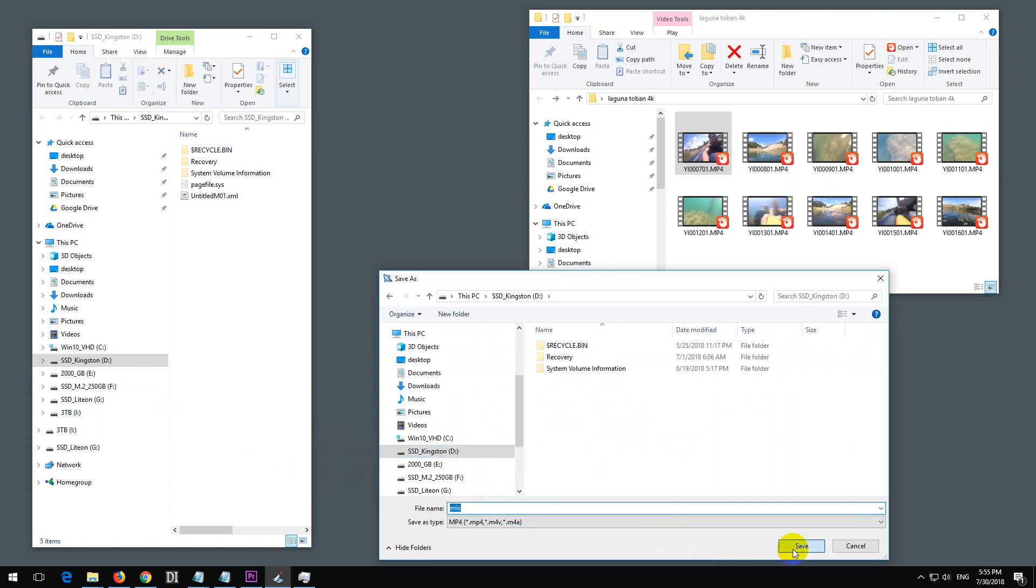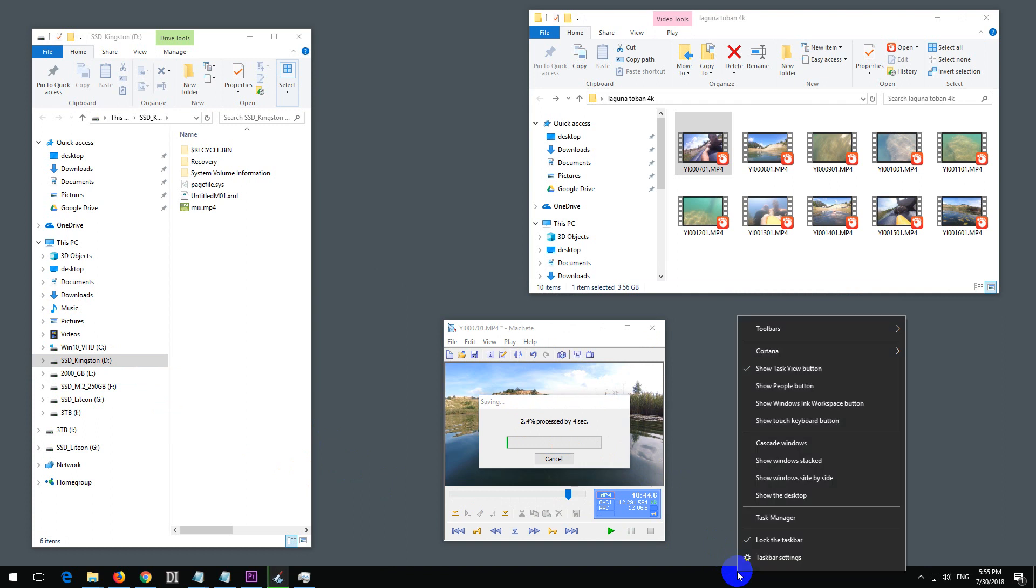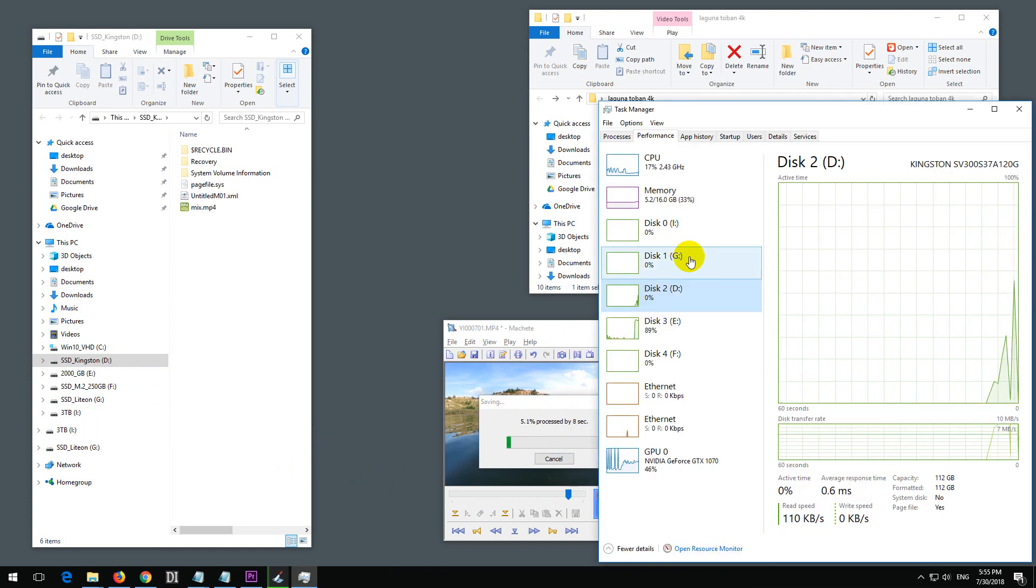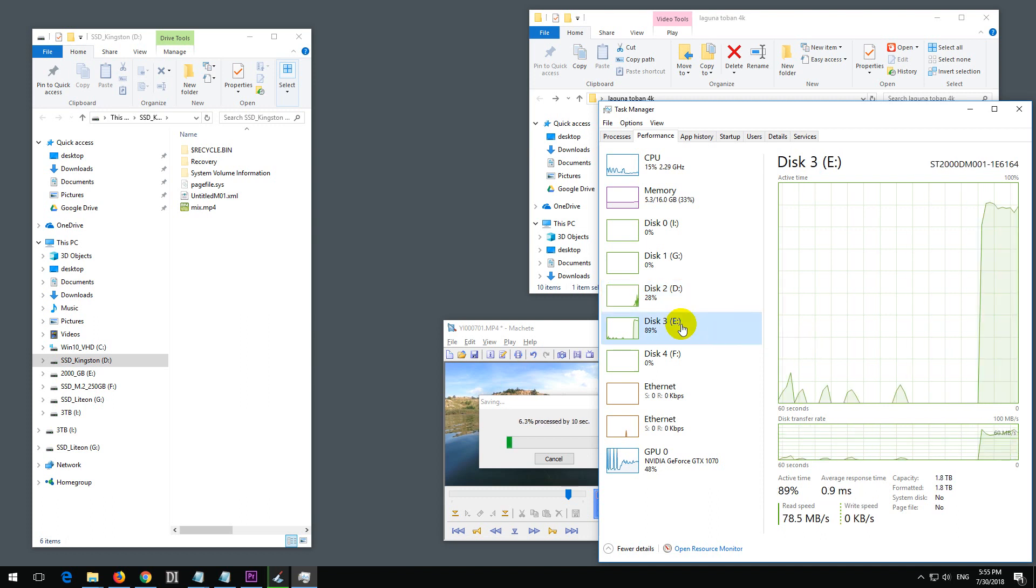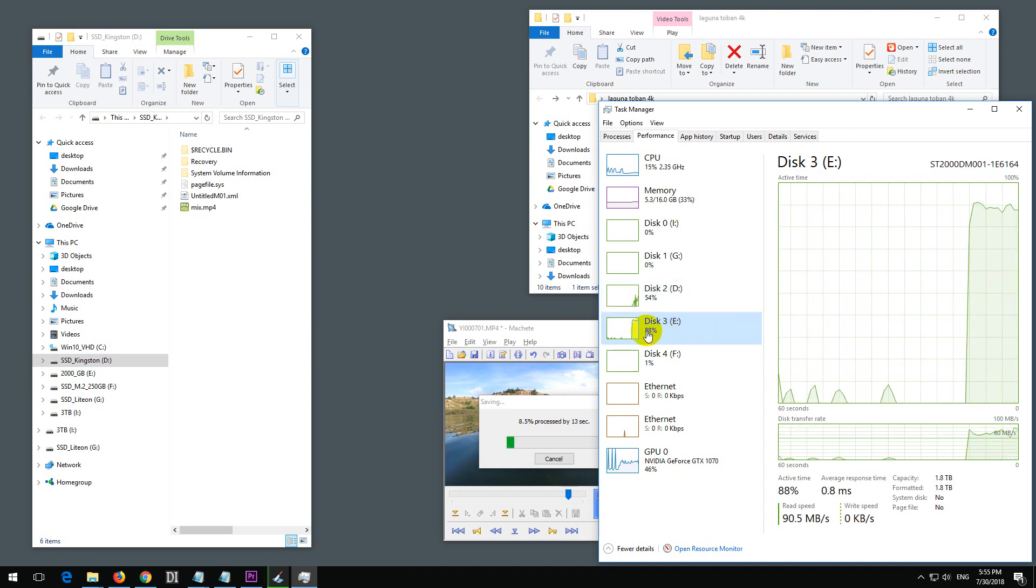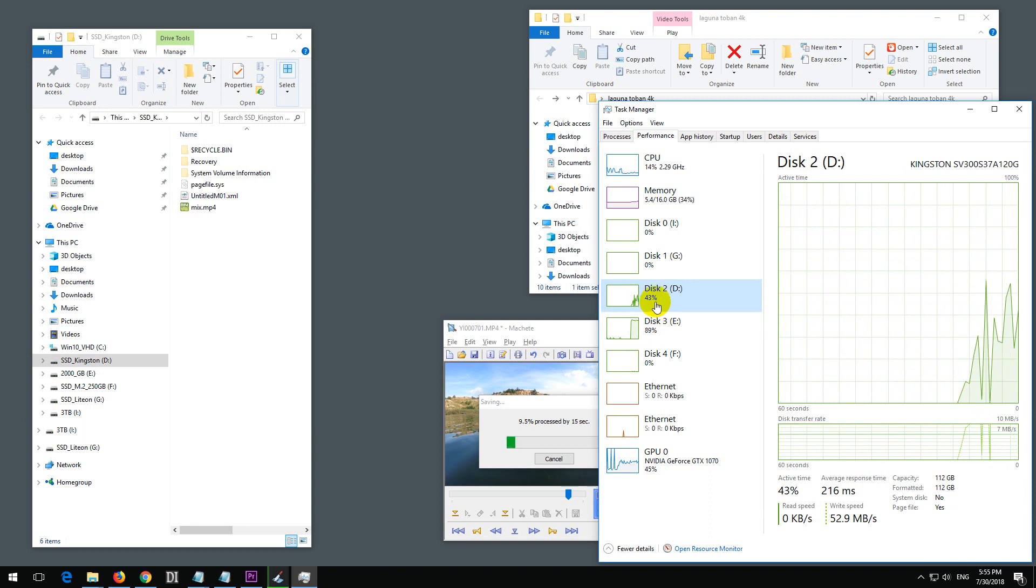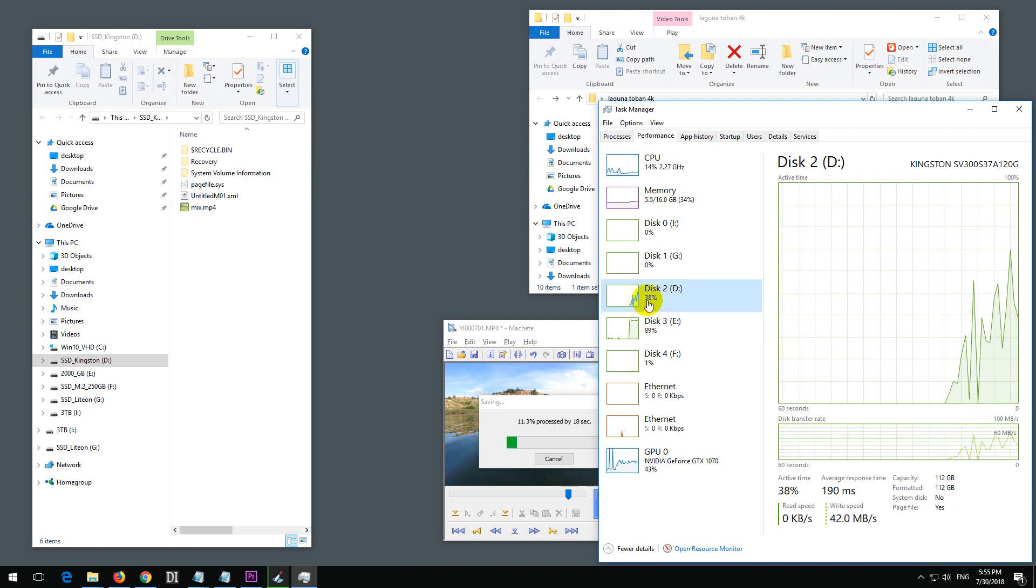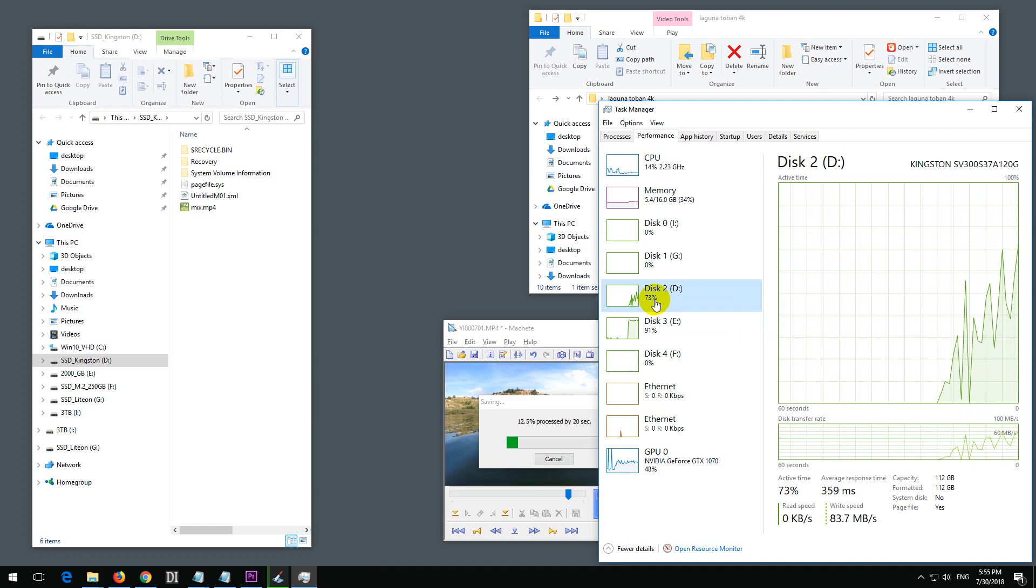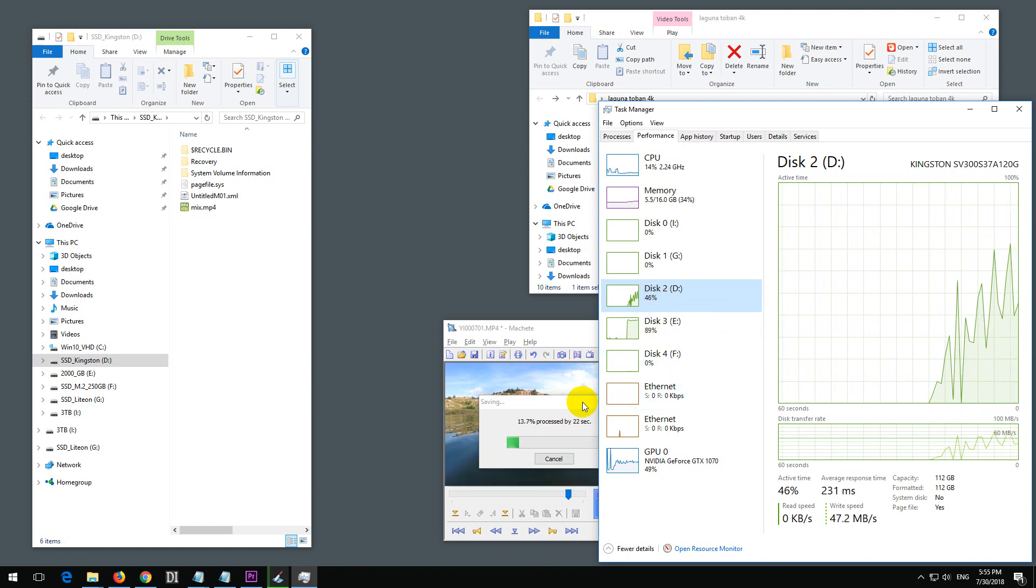Let's save it. That's the percentage. Let's check the hard drive activity in Task Manager. It's reading from the E drive at 88%, and it's writing to a faster SSD drive with a much lower percentage.